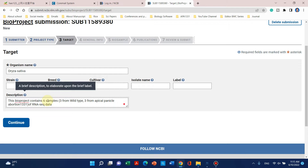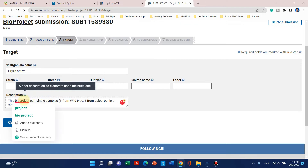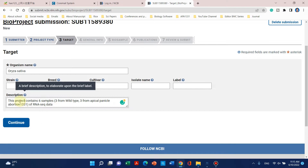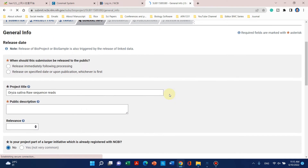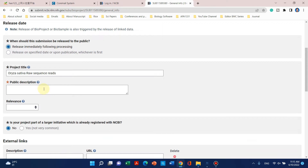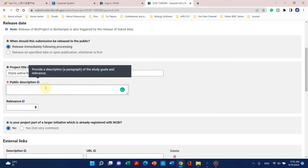This should be a small description so that anyone can identify which study this BioProject belongs to. From here you can go to next and select the release date — whether you want to release it immediately or hold on until your publication is accepted. For my case I will release it immediately because my manuscript is already under review.